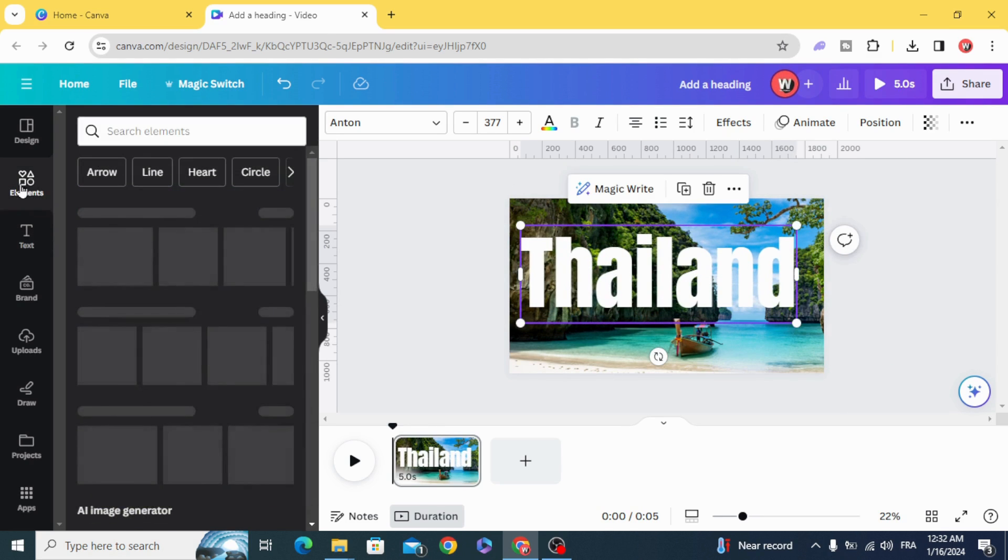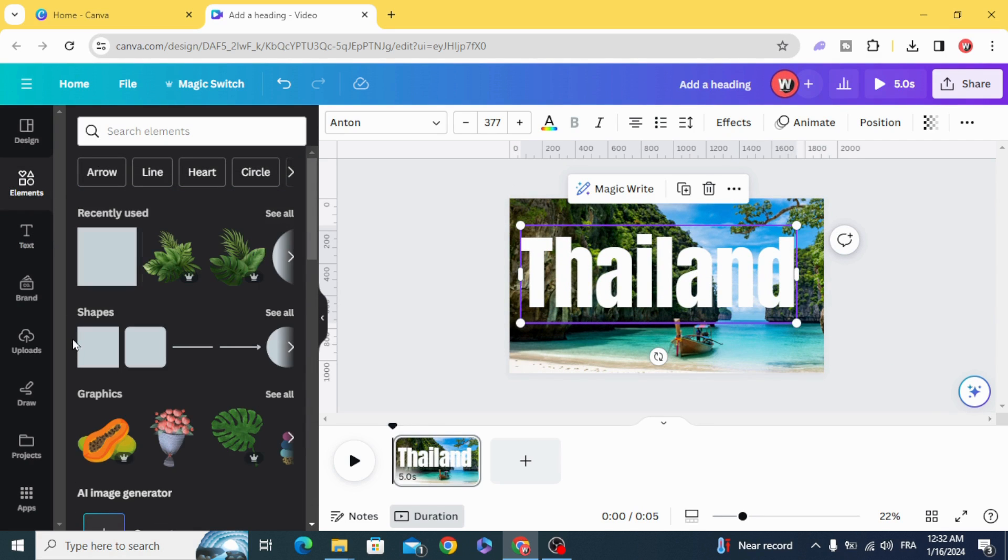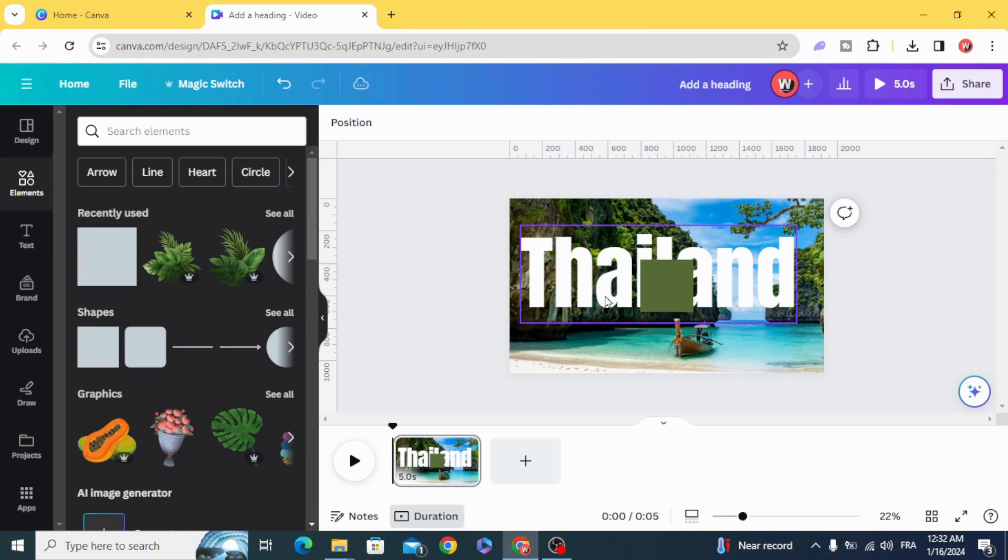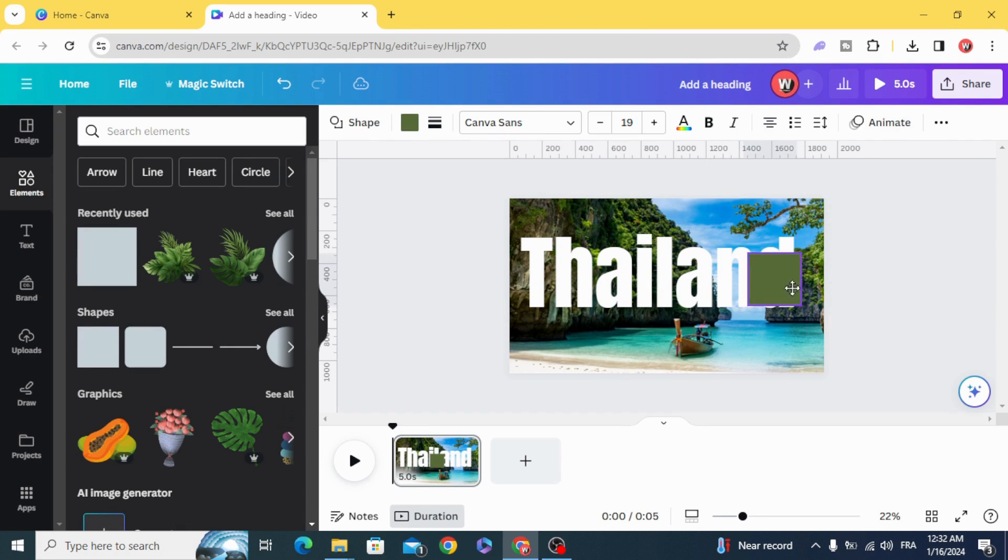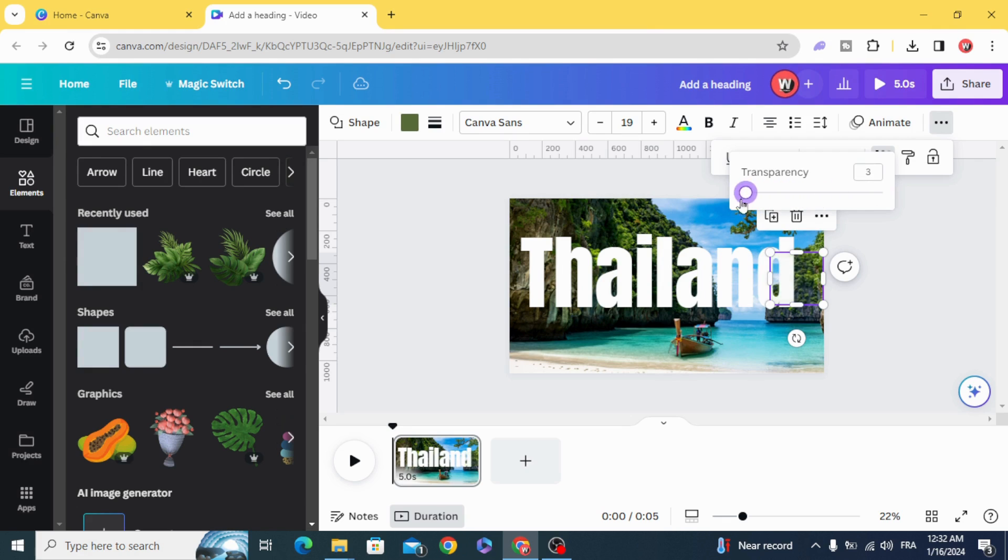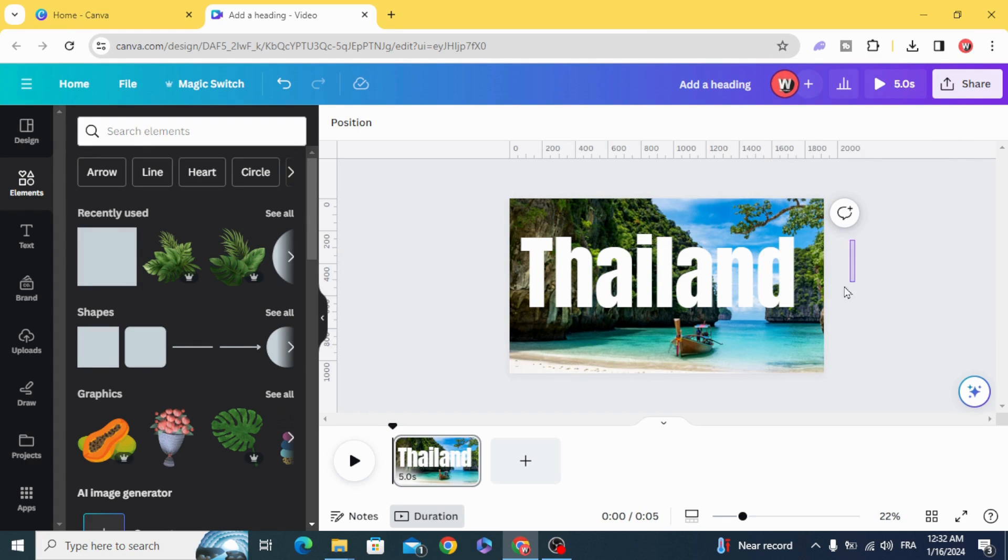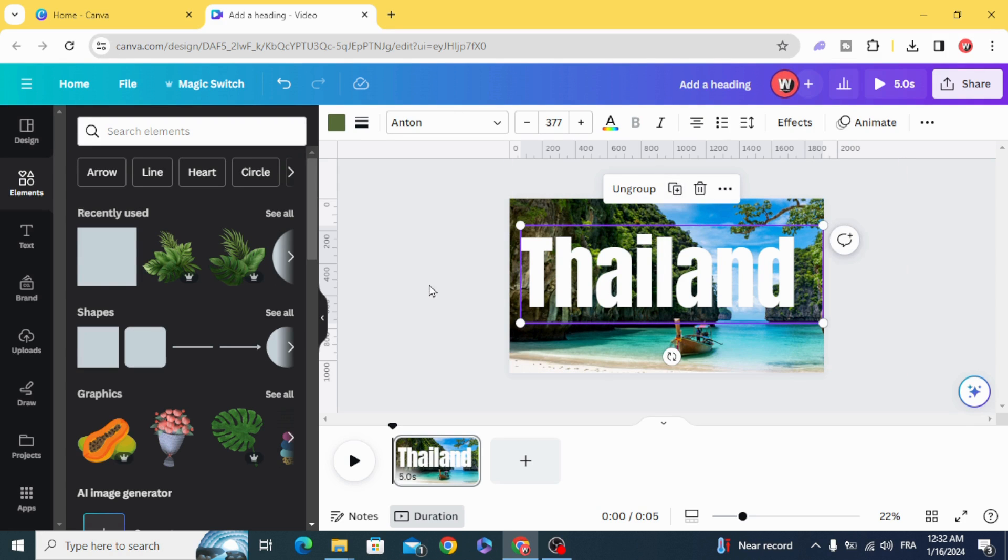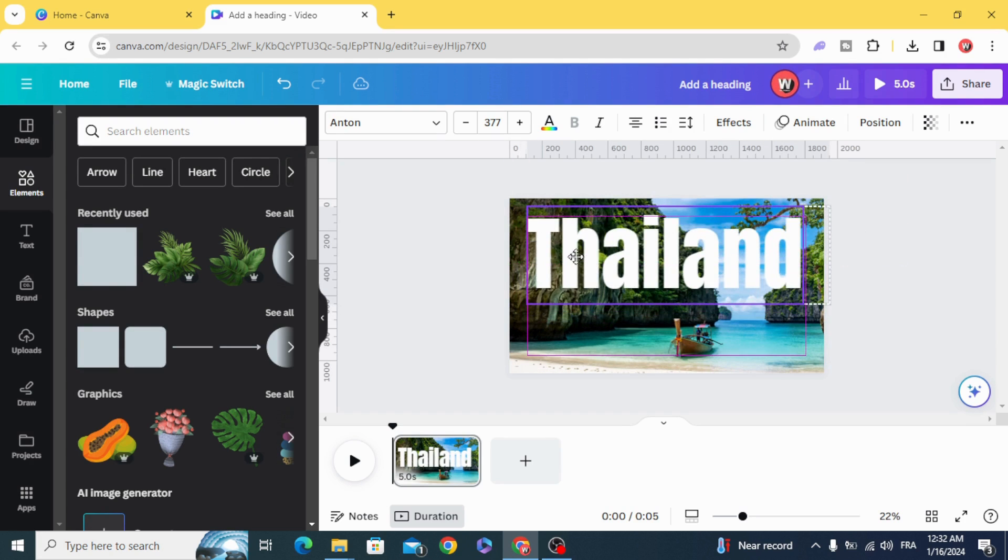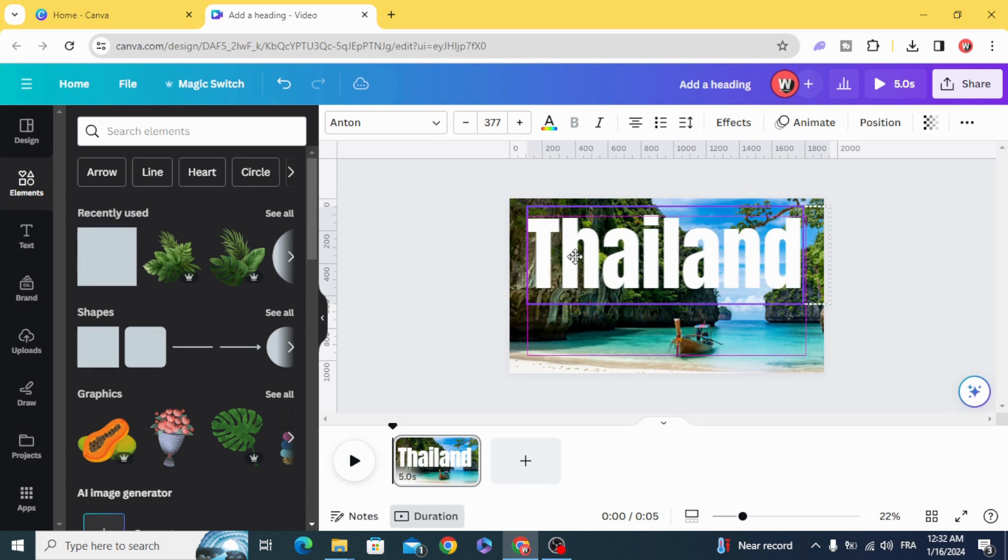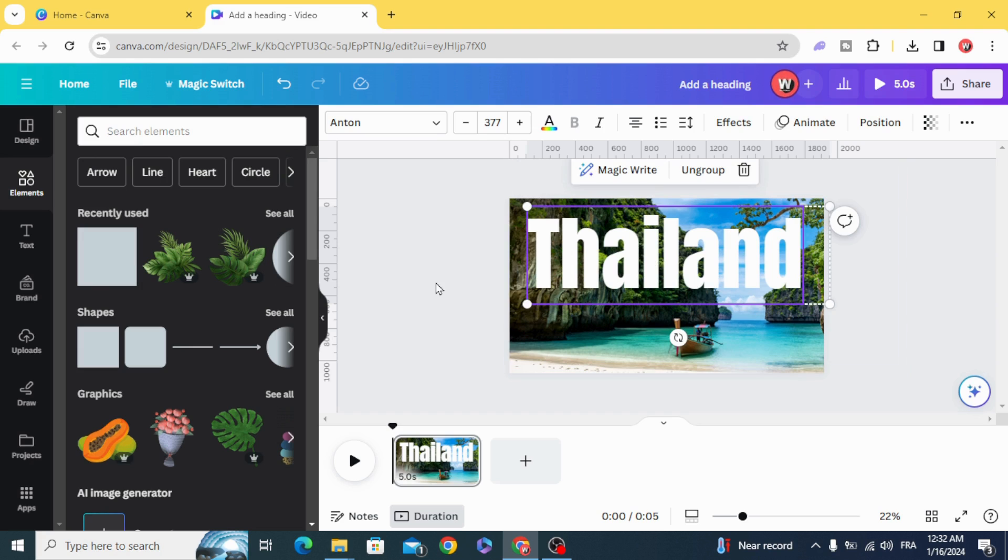Go to Elements and click on the square and make it transparent, and group it with the text on the right side. Make the text in the middle.